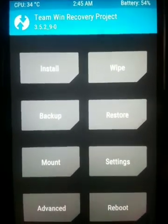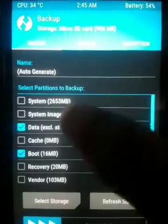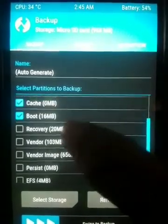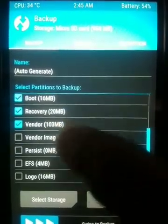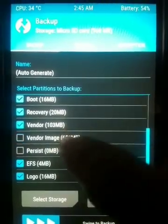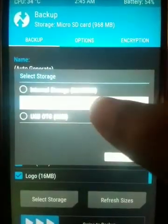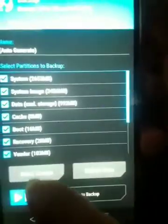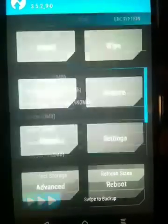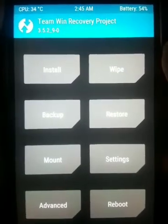Now here we are in recovery. We need to get a backup of the current ROM — select everything in the backup option, then select storage as your micro SD card and press OK to back up your current ROM. I'm not going to take a backup because I have already got a backup of my current ROM.